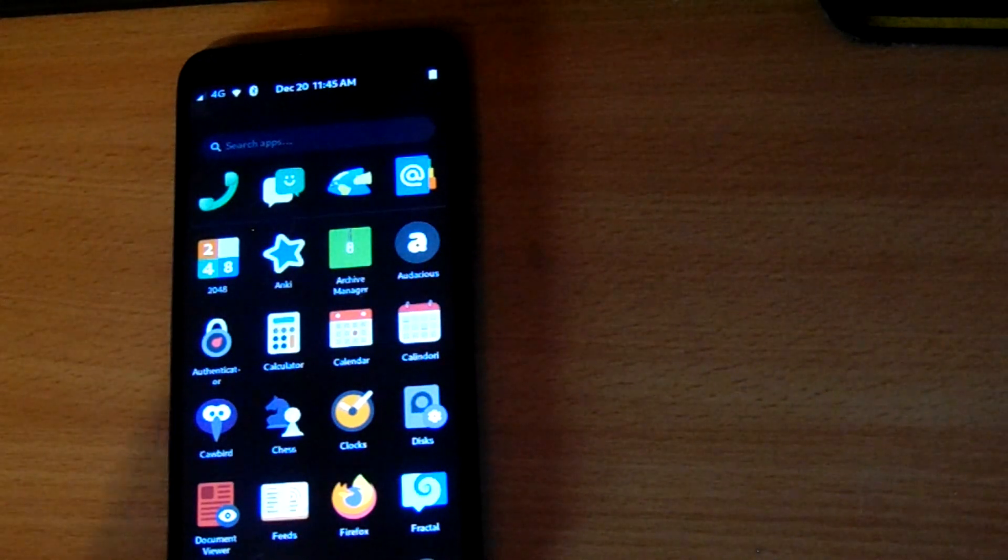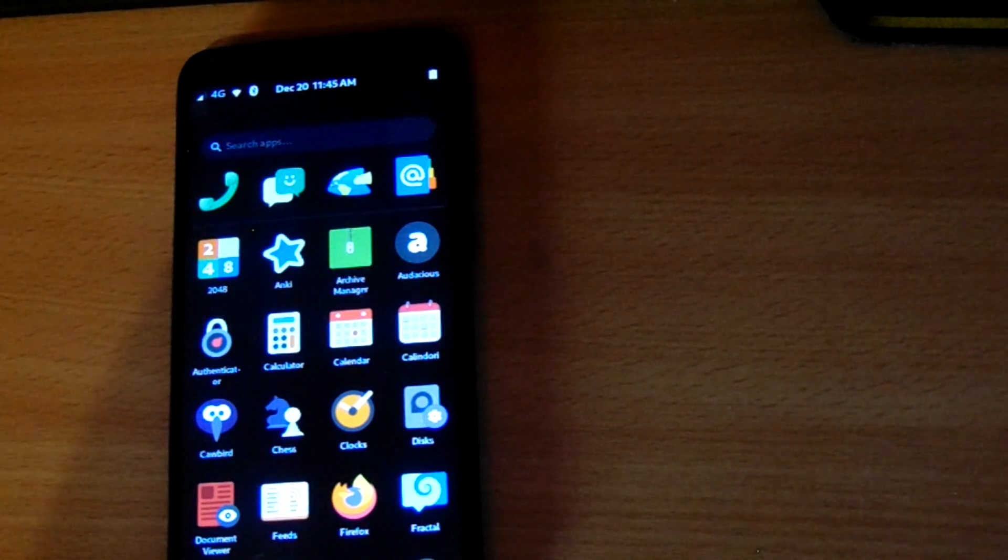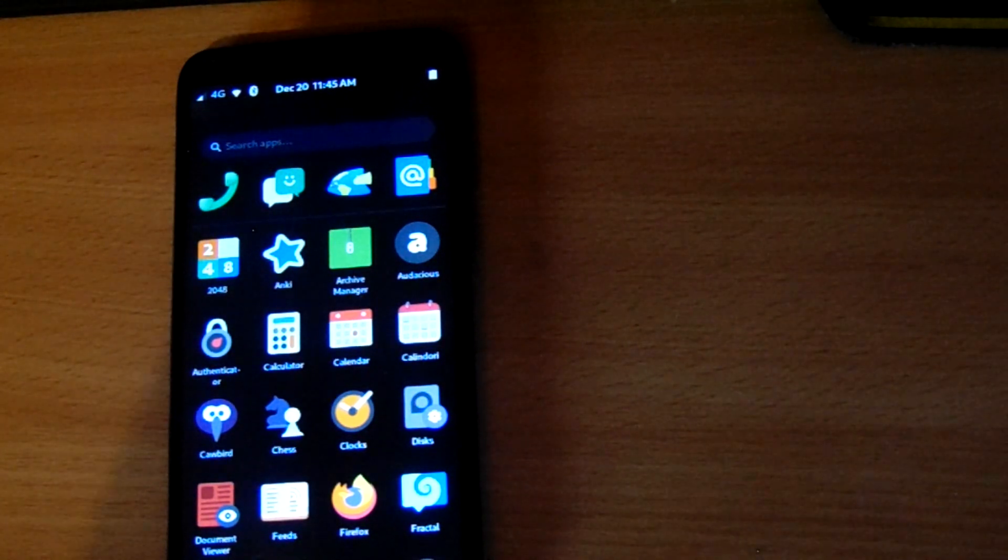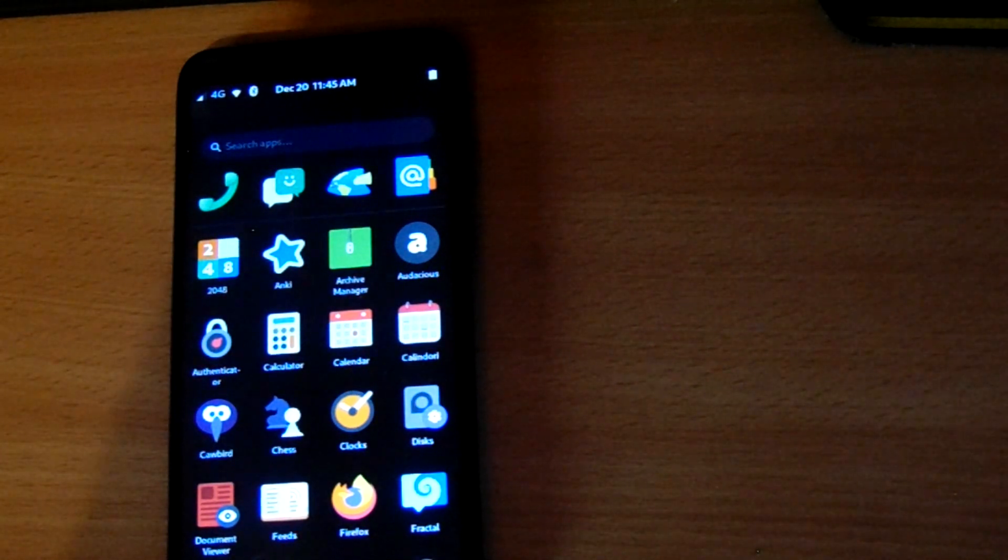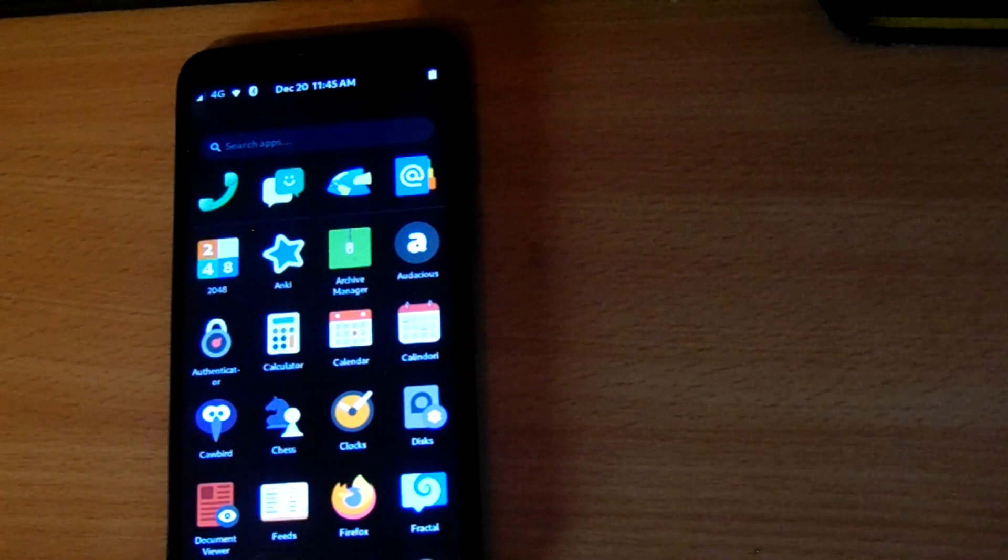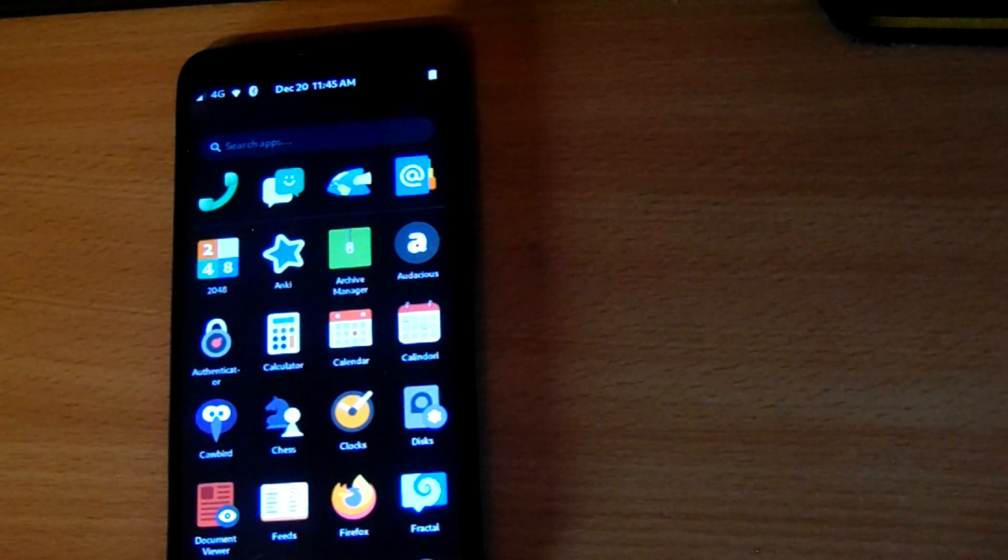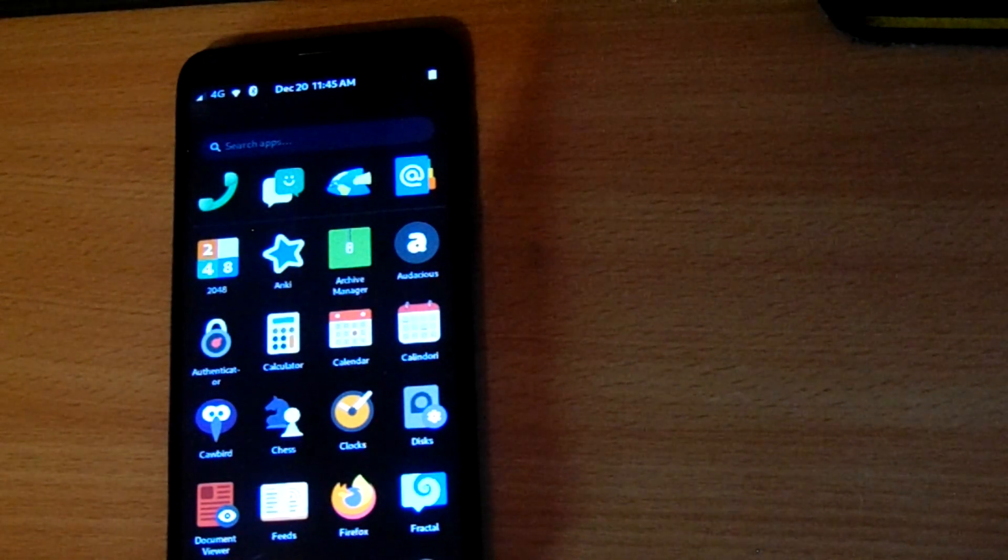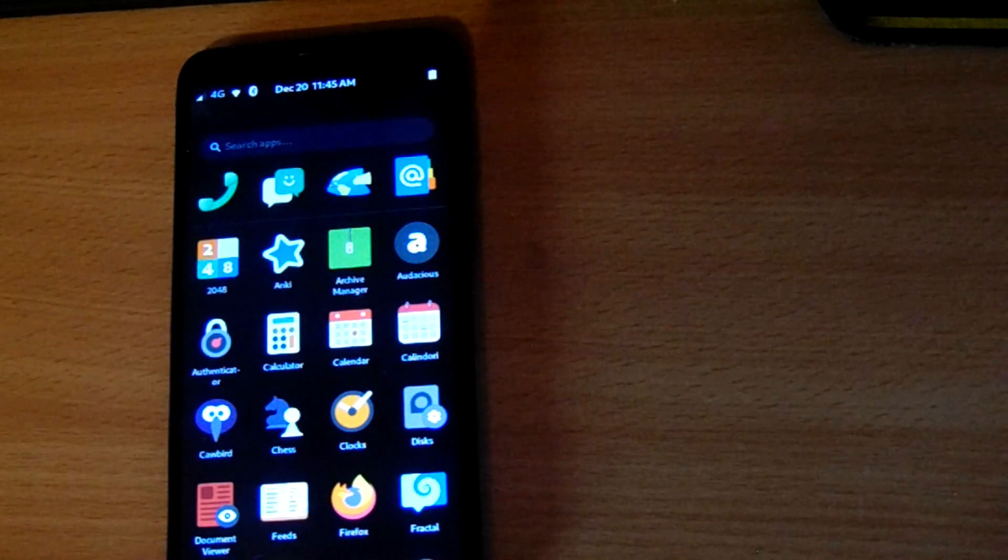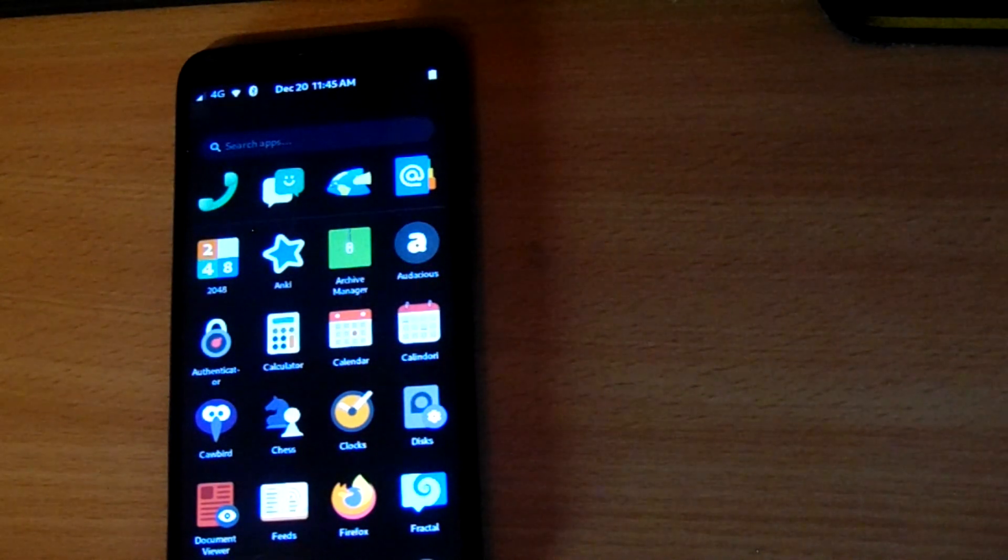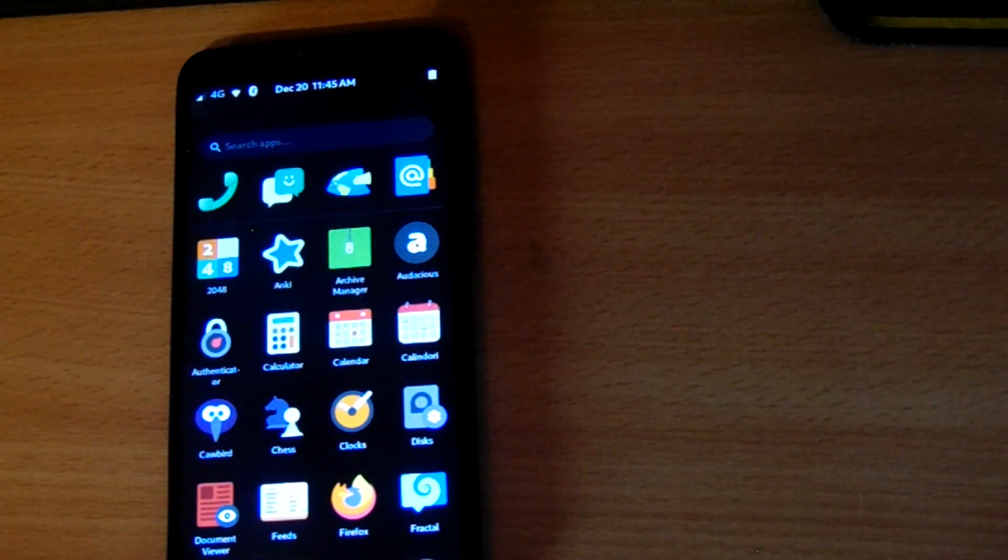So all in all, I'm going to say that calling isn't there just yet on the PinePhone, but give it a few months and it probably will be. But that's it for today's video and I thank you for watching it and I will see you in the next one.